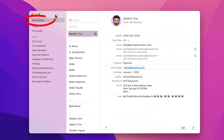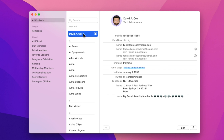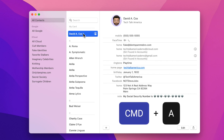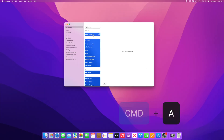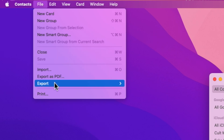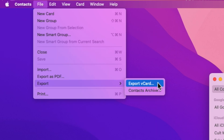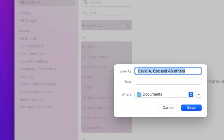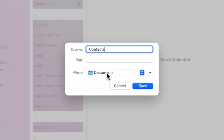Now that I've sufficiently scared the crap out of all of you, let's go through that process together. First, let's make sure we're here under all contacts at the top left. I need to specify that I want to export all of my contacts and not just the one that's selected. So I'm going to press Command and the letter A on my keyboard to select all. Then I'm going to go over to the file menu, hover over export, and select export V-card. I'll give my V-card a name, and for now I'll just save it to the desktop.